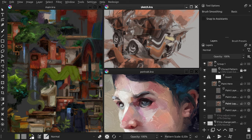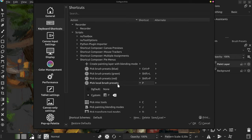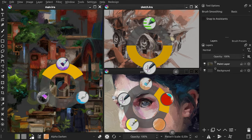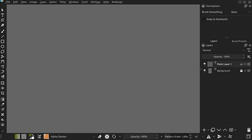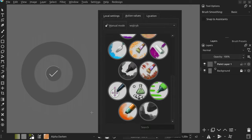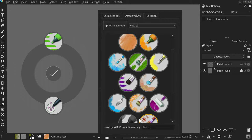This update brings a new action called pick local brush presets. It's a new pi that's capable of displaying a different set of brushes for every Krita document. Every time you open a new document this pi starts empty. You can add a few brushes that you intend to use in this new artwork.